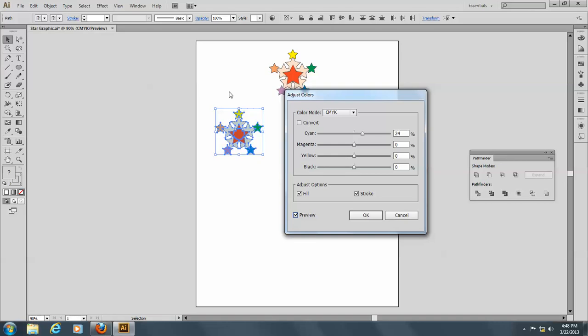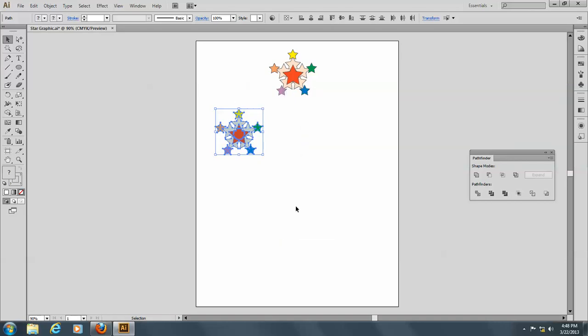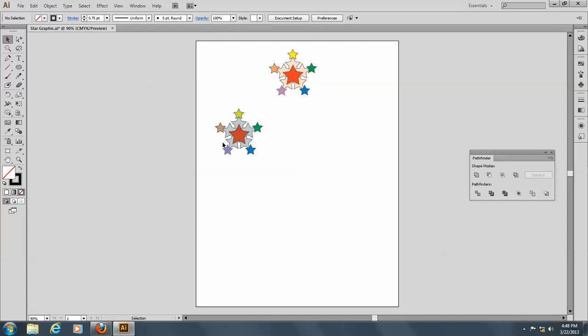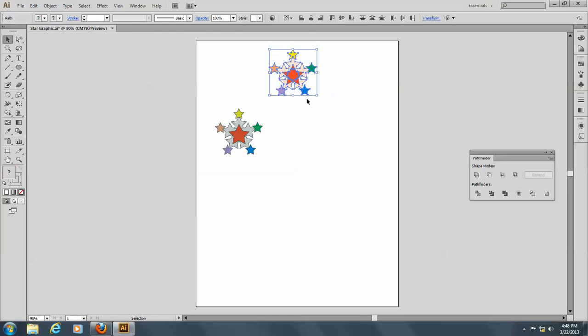You see, I put in 24% magenta here, and you can see the difference. Okay, let's, and of course you could do that with any color.